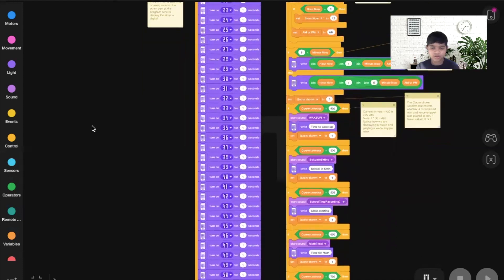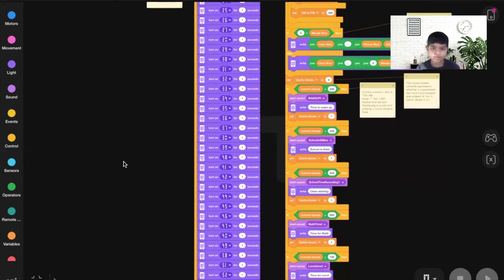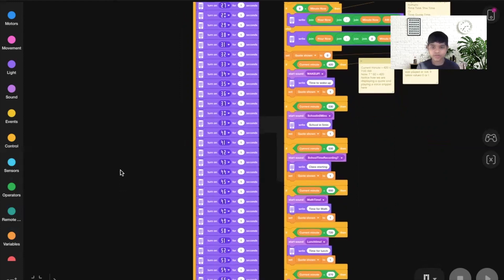There's another variable called Quote Shown, which has a value from 0 to 1 and tracks whether or not a quote was said and written. If current minute equals 420, start the wake-up sound, write 'time to wake up,' and set Quote Shown to 1. But current minute is 419, not 420, so the program skips that. Similarly, the school reminder at 530 is also false, so the program skips it at 6:59.